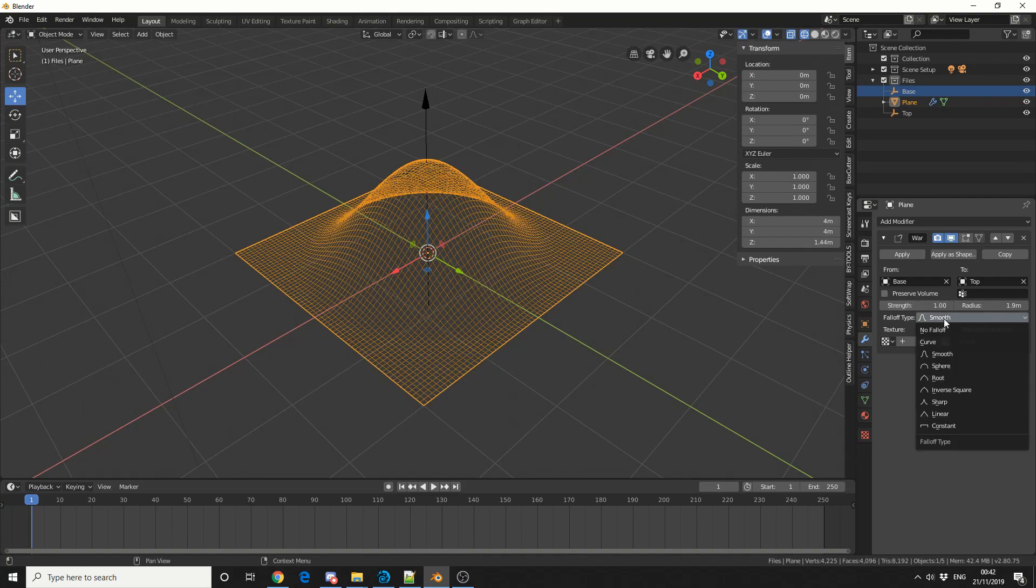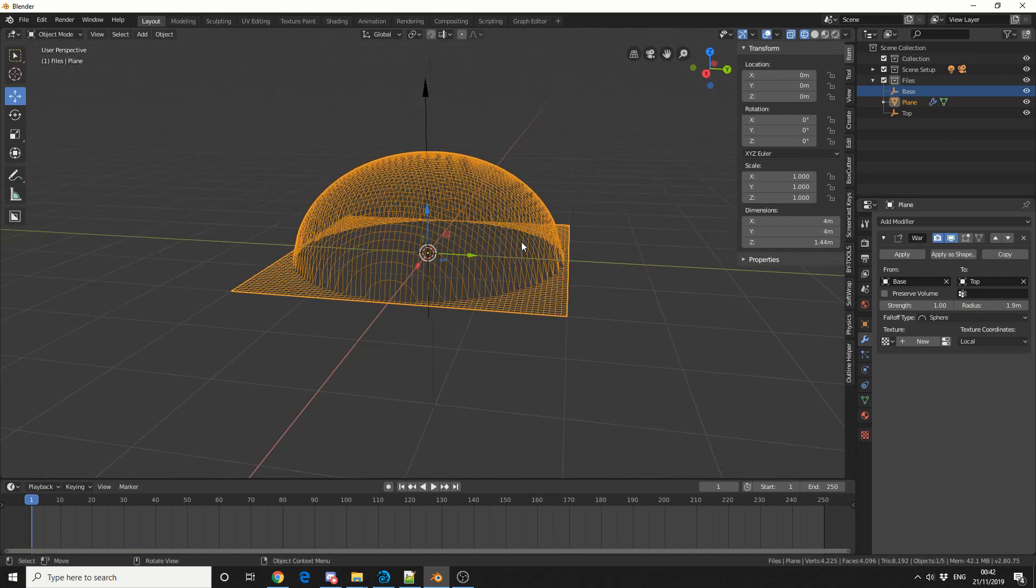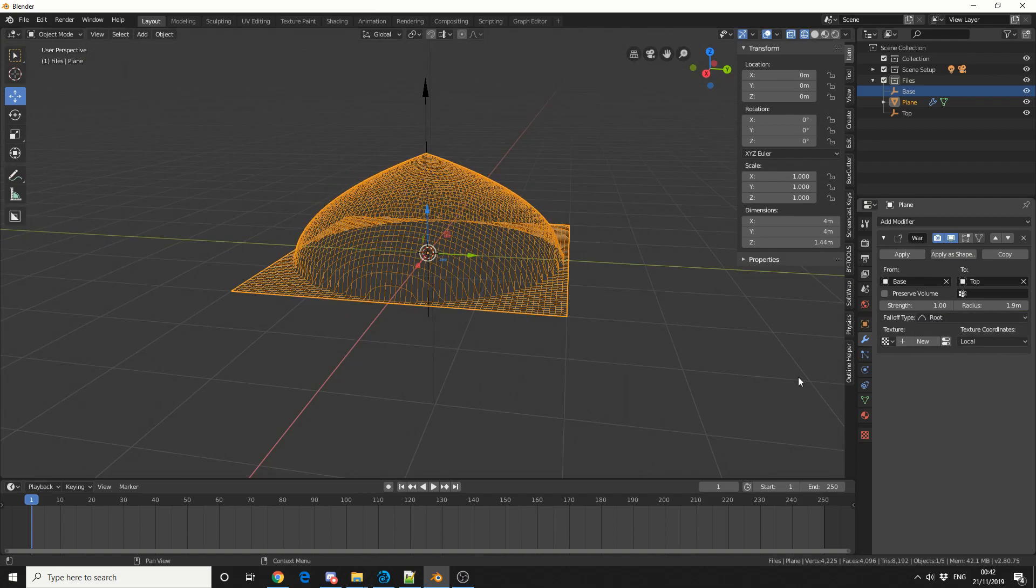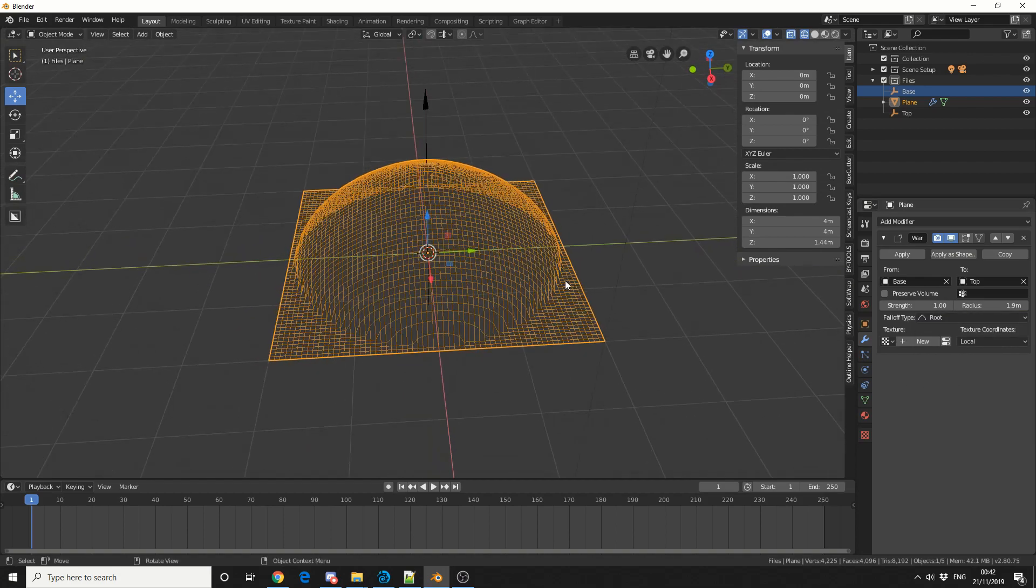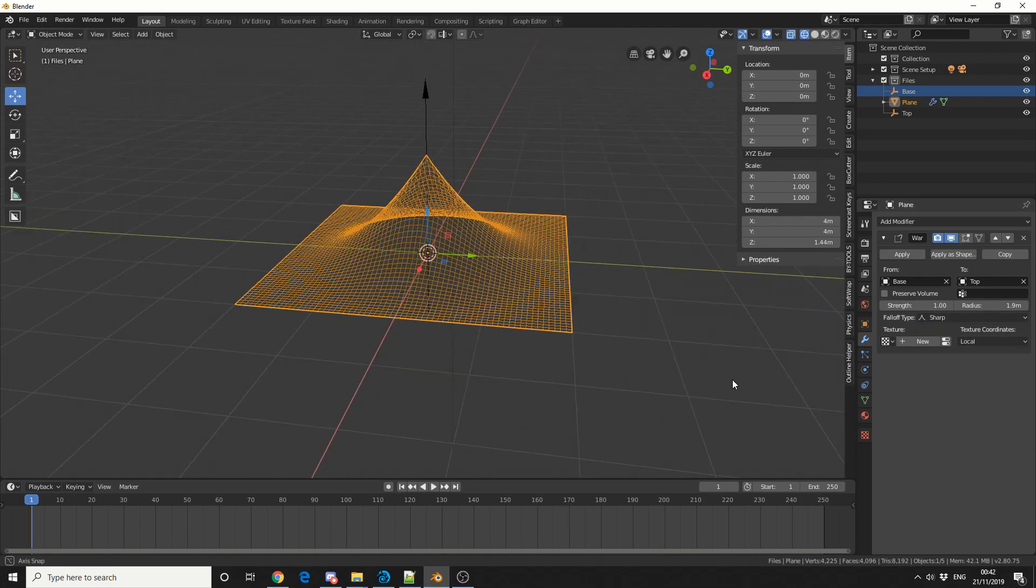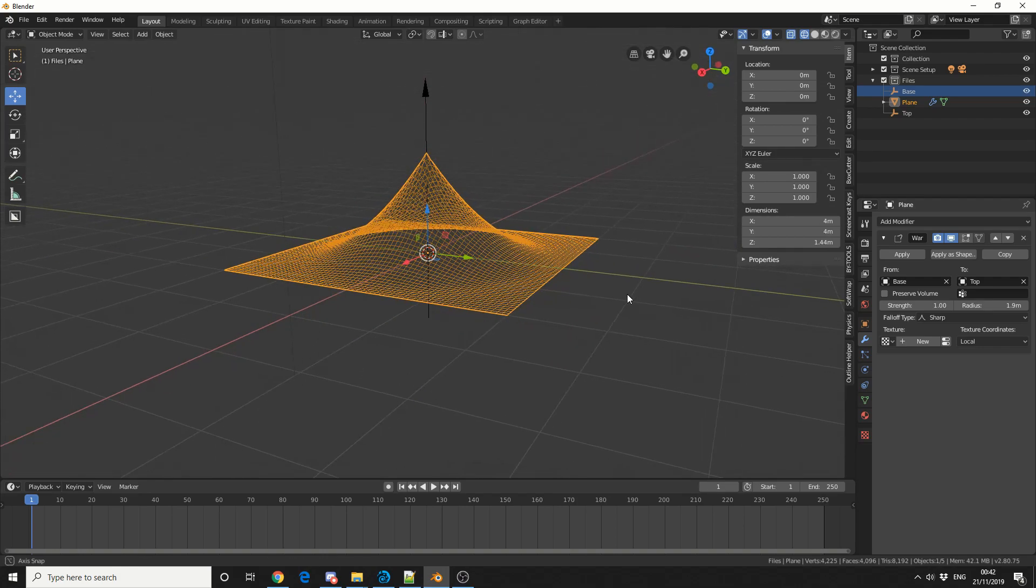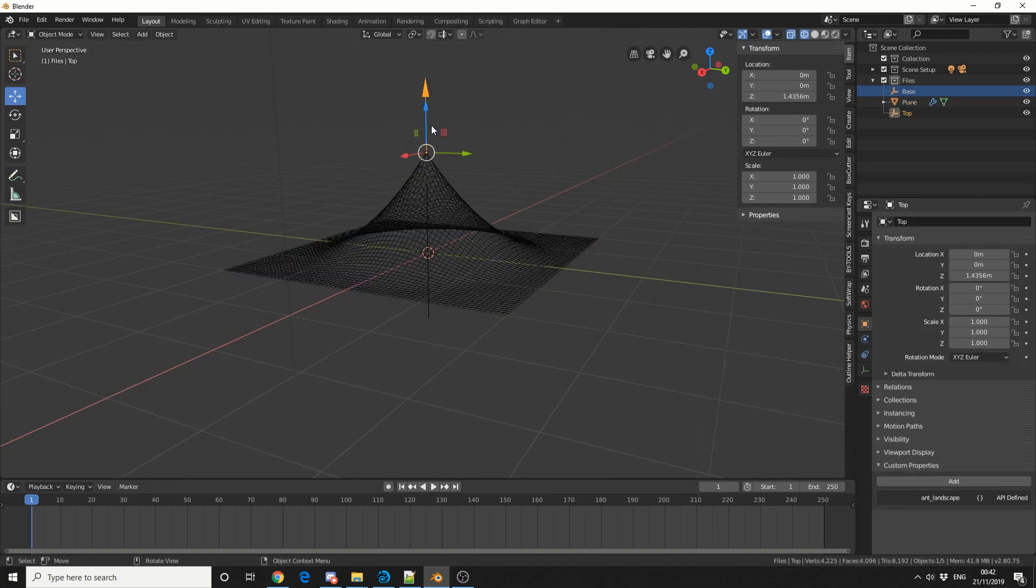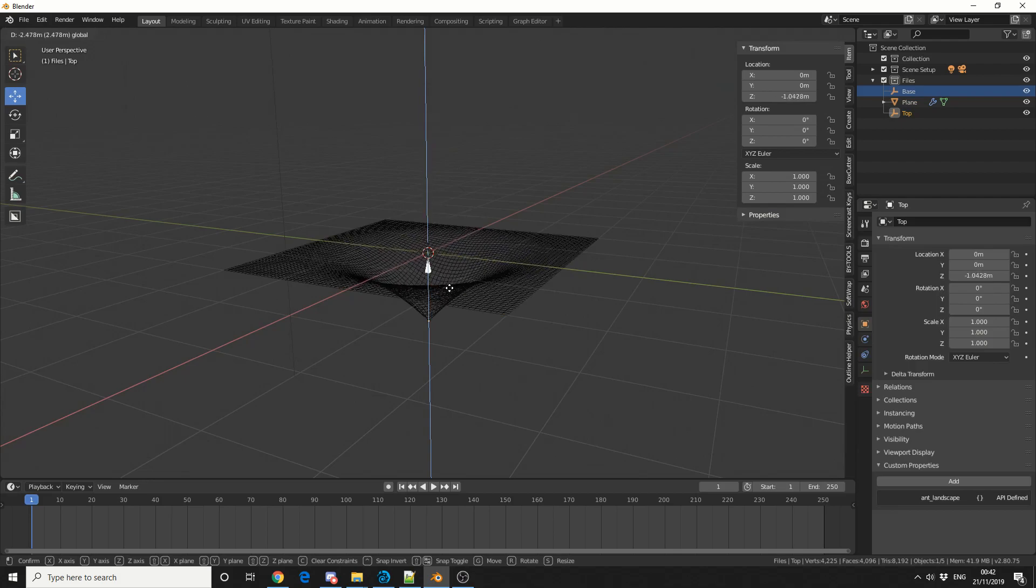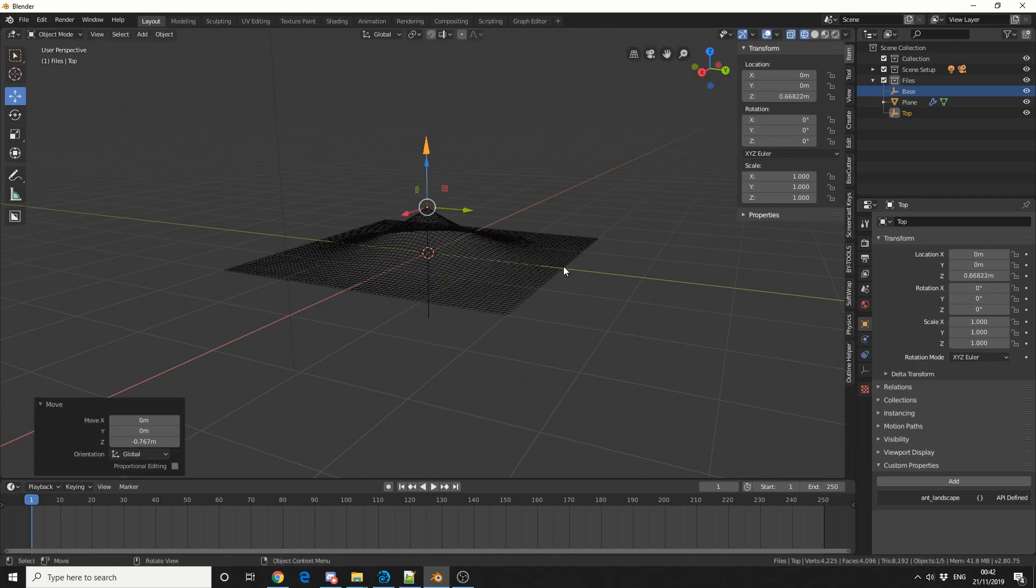If I change the falloff type to something like a sphere, you'll see what it does. If I change it to root, it ends up looking like a nipple. And if I do sharp, we get this low polygon Lara Croft style. Pretty damn powerful, pretty damn good.